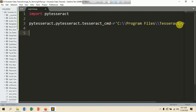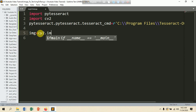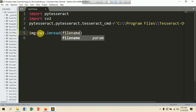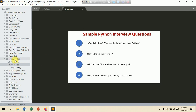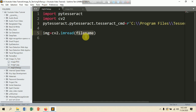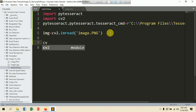Now it's time to load our image. We are going to use OpenCV: 'import cv2'. Then put 'image = cv2.imread()' — we are going to read our image using the imread method. You need to put the file name here. In my case the file name is 'image.png'.